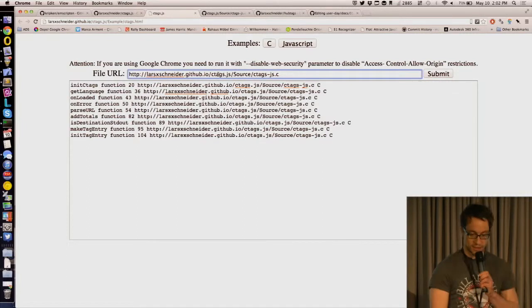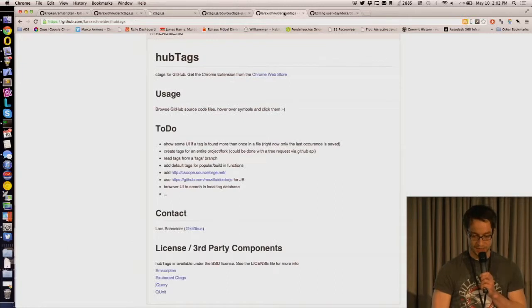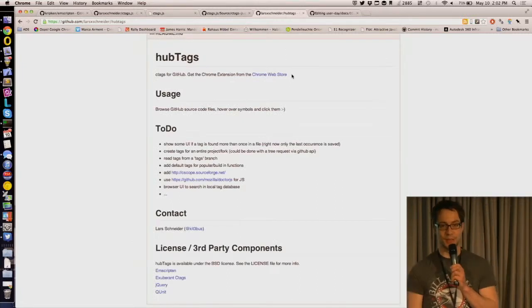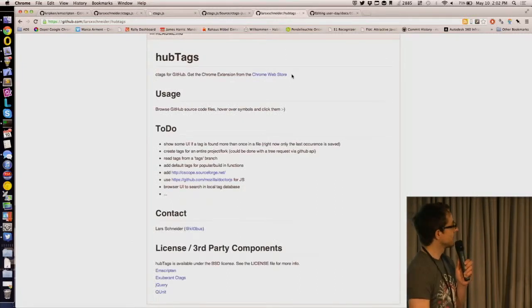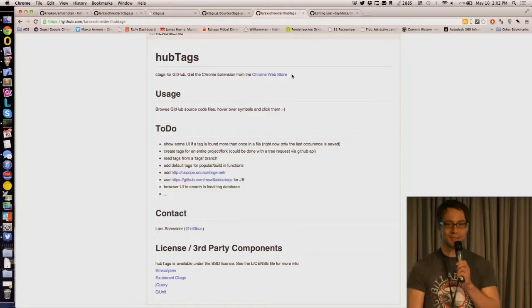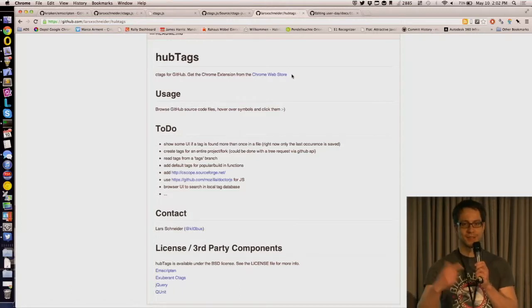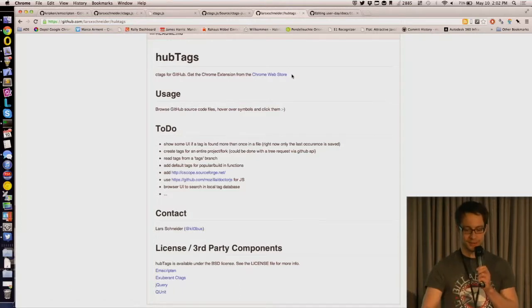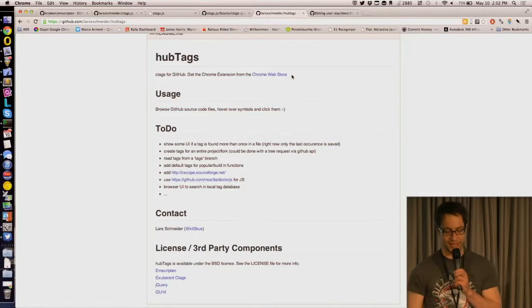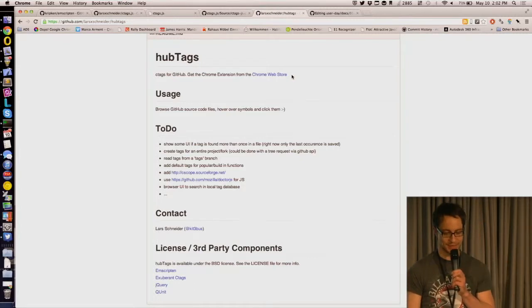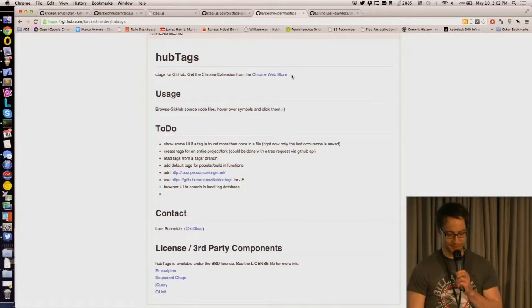And what did I do with that? I created HubTags, which is basically ctags for GitHub. It used to work. It doesn't anymore, because it was a Chrome plugin, and it was hacked into the GitHub UI, and GitHub UI is evolving, and now my hack doesn't work anymore.